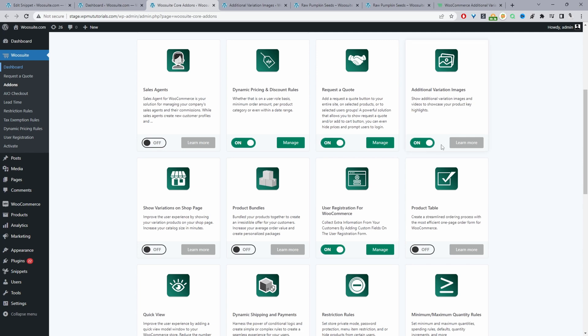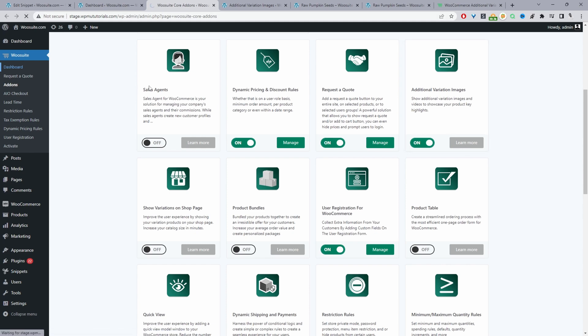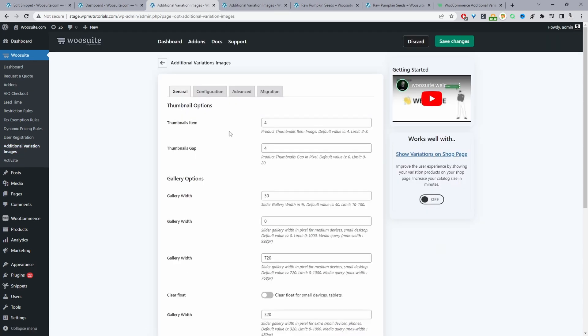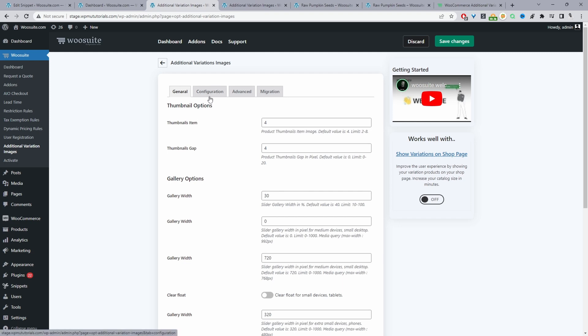Typically we'll see a manage button here. In the event that it doesn't load we can go ahead and refresh the page. Now we can see this manage button here and this additional variation images option. You can either click on this option or just click manage. They both lead to the same page.